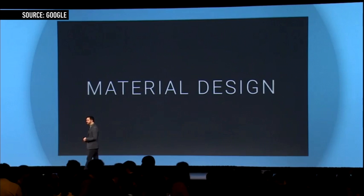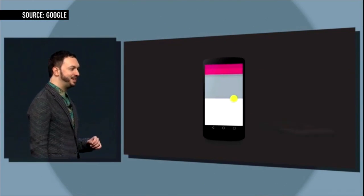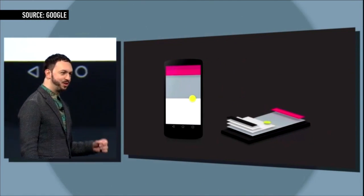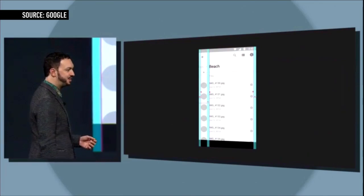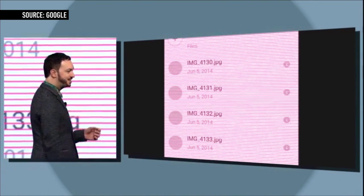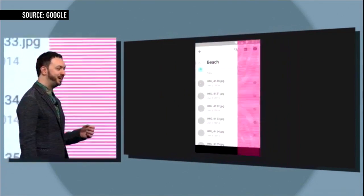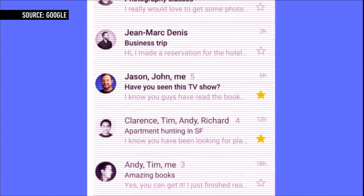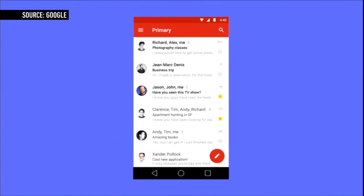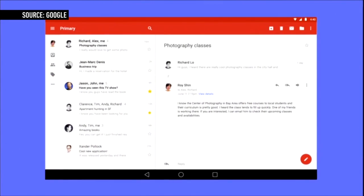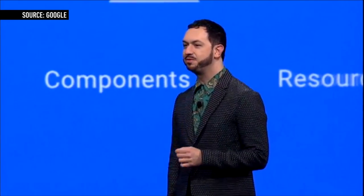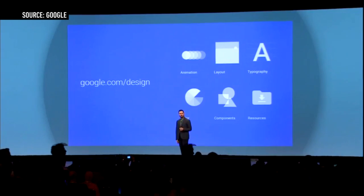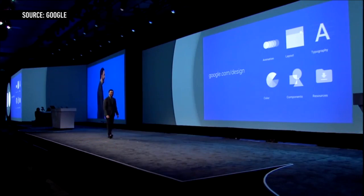Material Design represents the first real departure from the company's so-called Holo UI, first introduced with Android 4.0 in 2012. Holo came with design guidelines for app makers, which at the time helped unify the disparate styles that independent developers had used for their apps. That consistency has changed the face of Android, and although Google has only demonstrated its own Material Design apps so far, it's releasing a comprehensive set of guidelines and tools for developers to create web and Android apps in line with the new style.